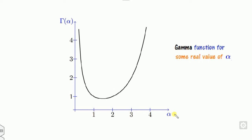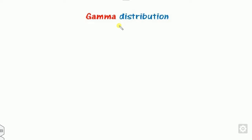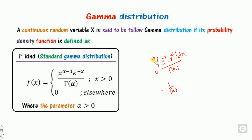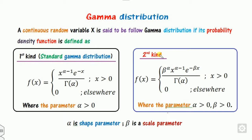Looking at the graph of the gamma function over the positive x-axis: gamma of 1 is 0 factorial, which is 1, giving the point (1,1). From the distribution function, the integral from 0 to infinity of x to the alpha minus 1 times e to the minus x, divided by gamma of alpha, equals 1. So this is a valid PDF — it is the standard gamma distribution with the only unknown parameter alpha.